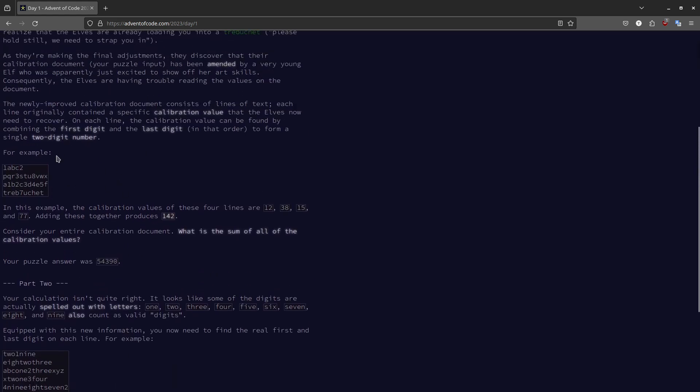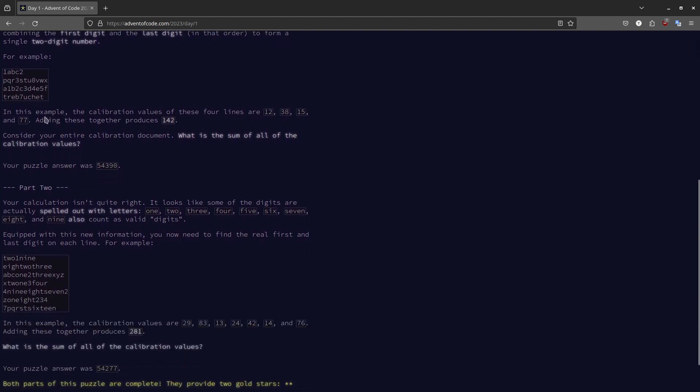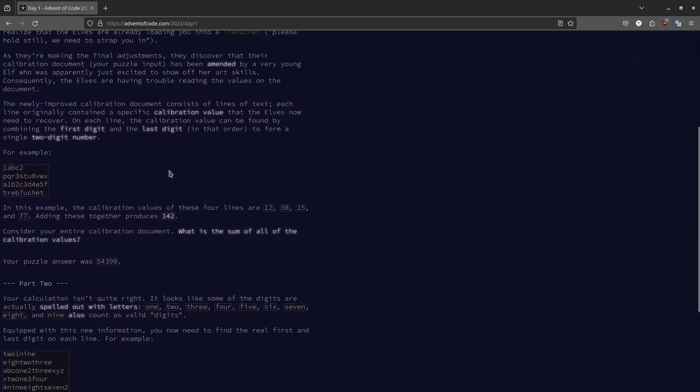And throughout the month of December, these puzzles are going to get harder and harder. So each day's first puzzle is going to be harder than the day before. And for each day, the second puzzle is quite a bit harder than the first one. And usually they build upon each other. So now it's your time. Solve the puzzles if you haven't already. So pause the video, come back later. If you have already solved the puzzle, let's do a quick recap of what we need to do.